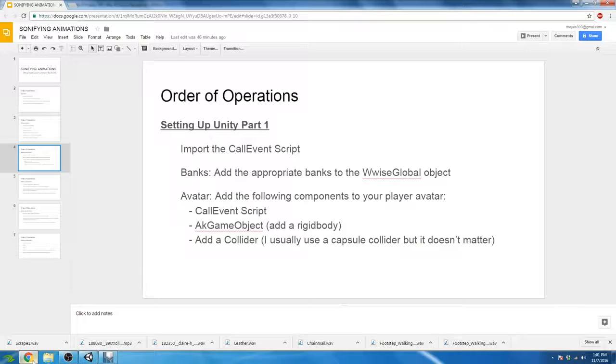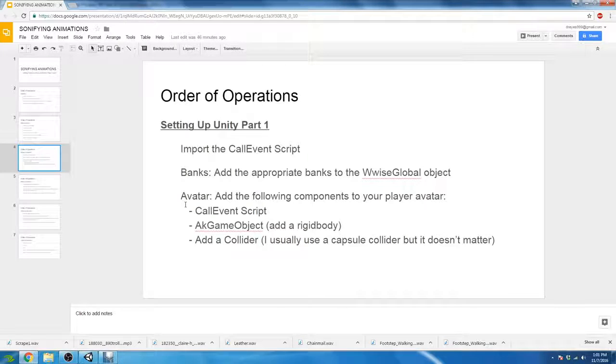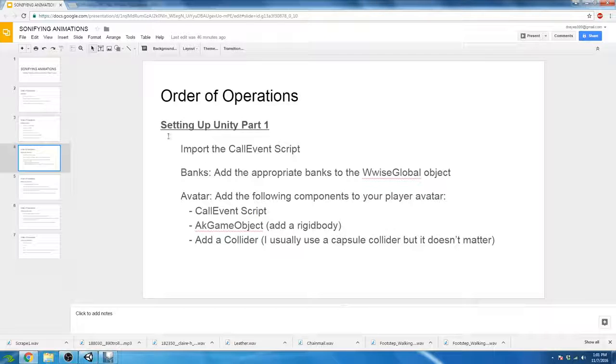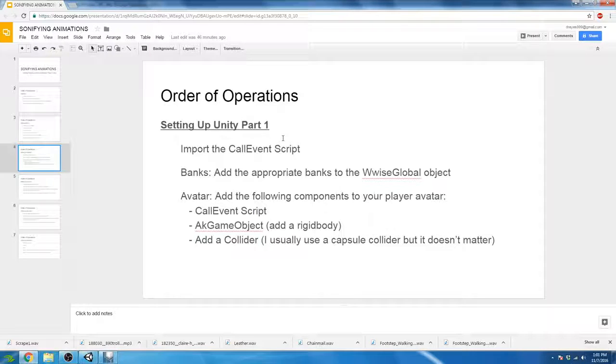All right, so let's move on to our next order of operations, our next operation, which is setting up Unity Part 1.